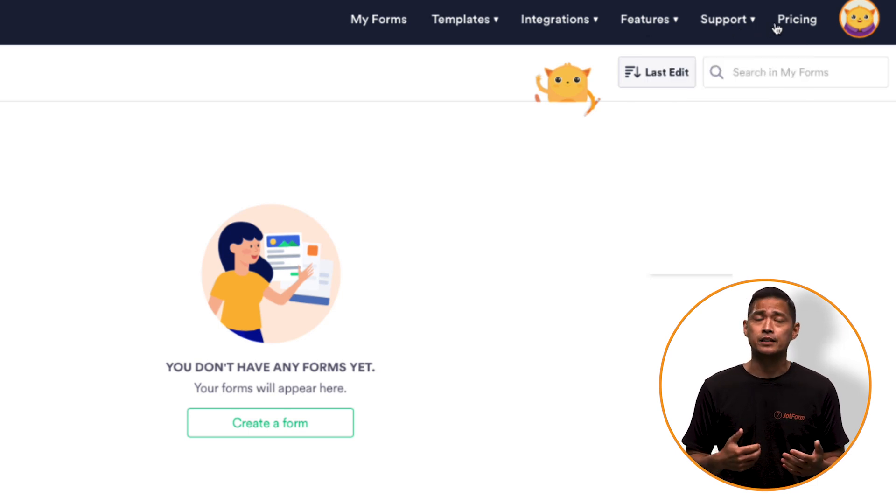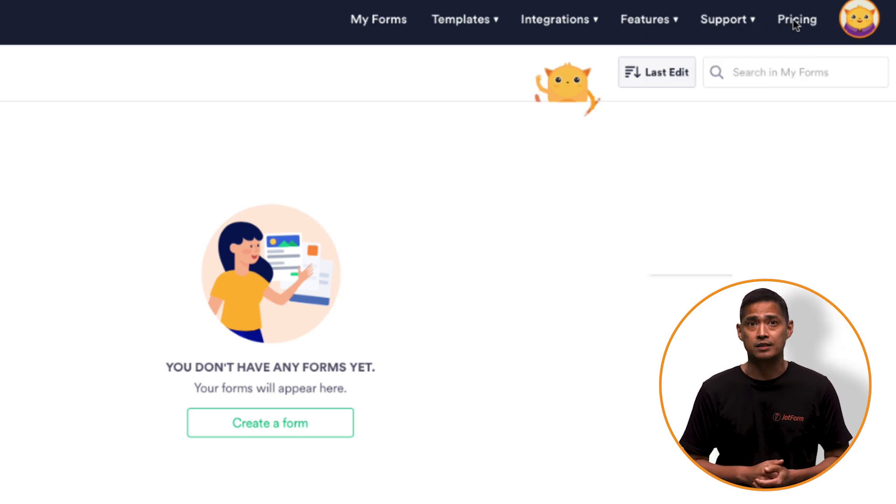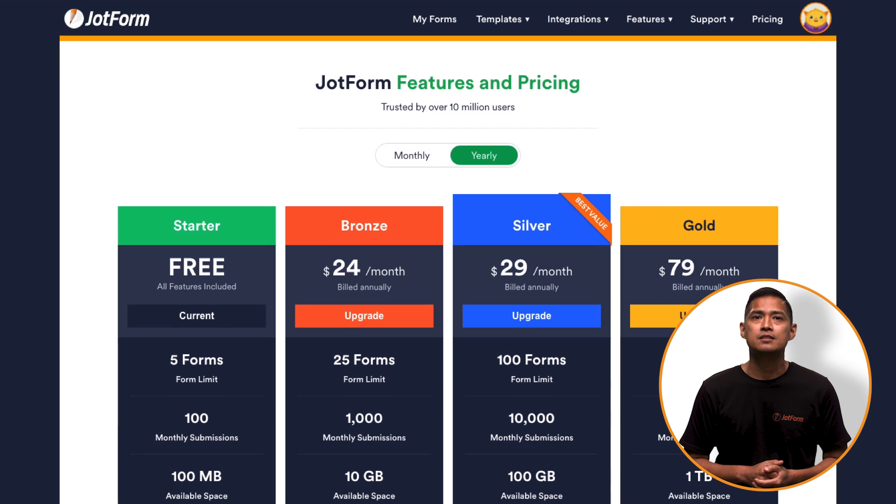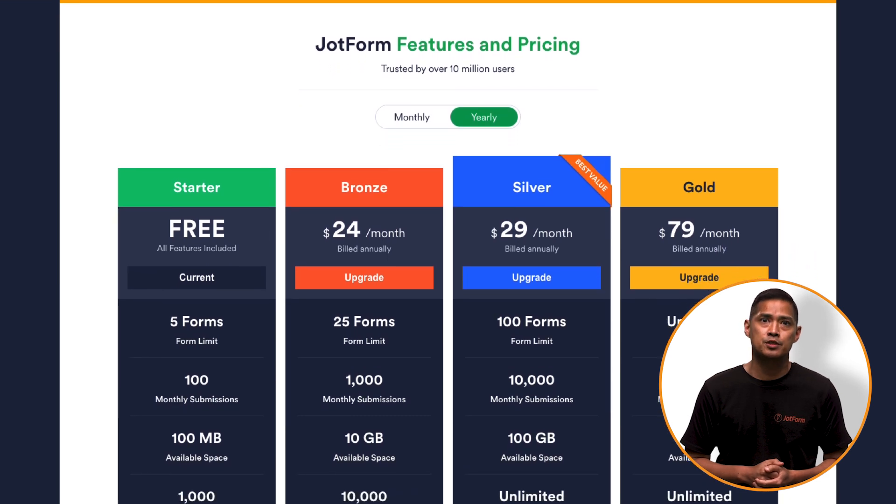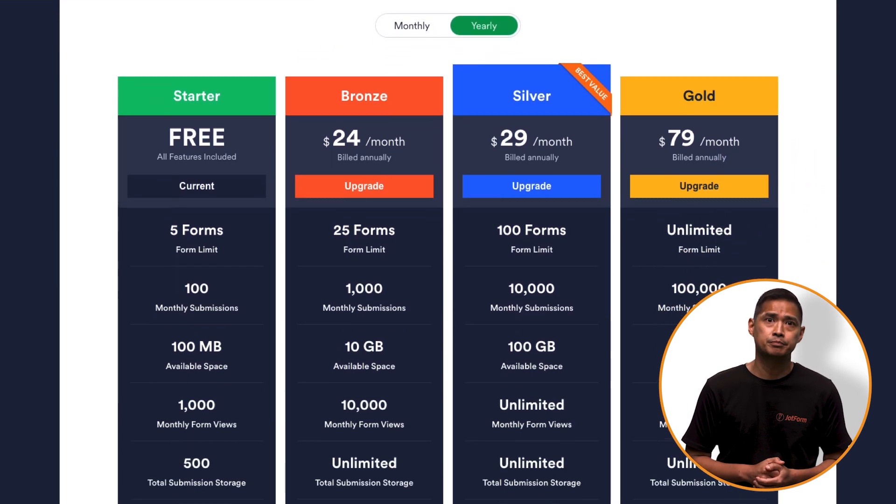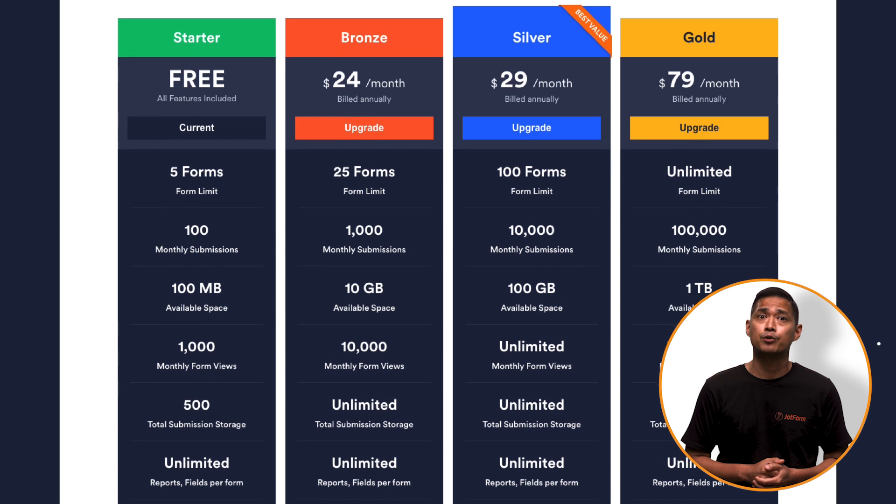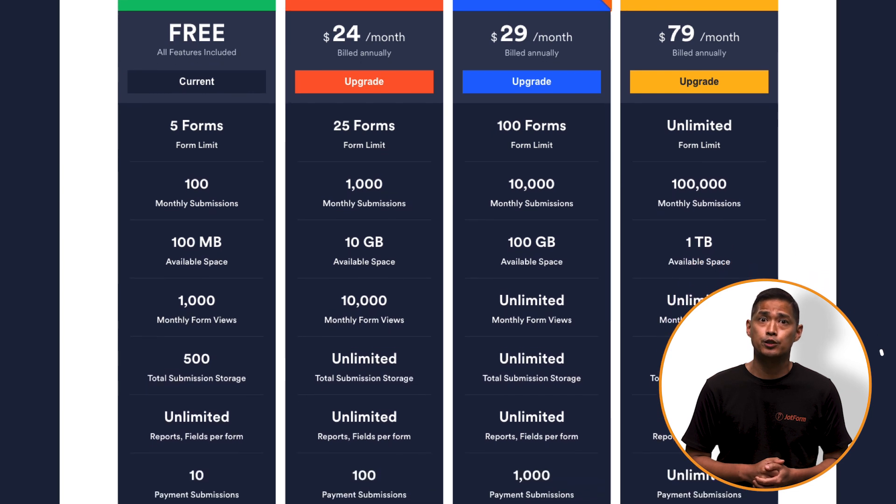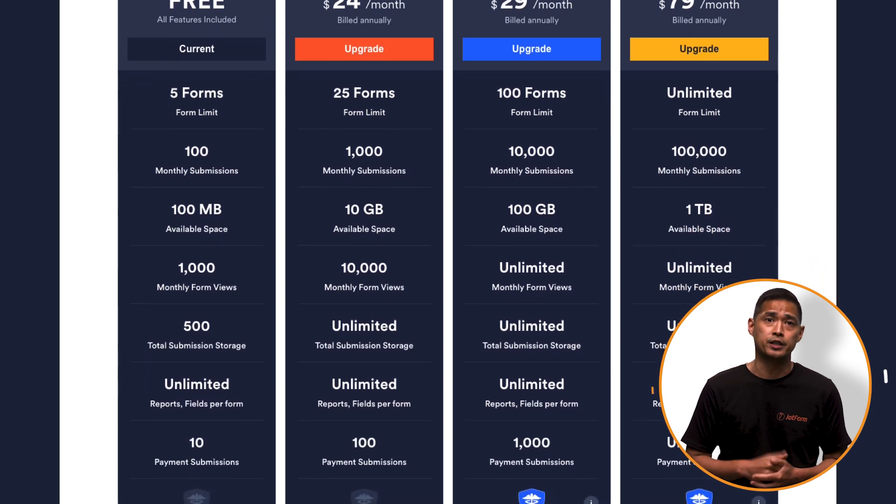And finally, Pricing. This tab shows you all the various subscription plans we offer at JotForm, including prices and what you get for your money.